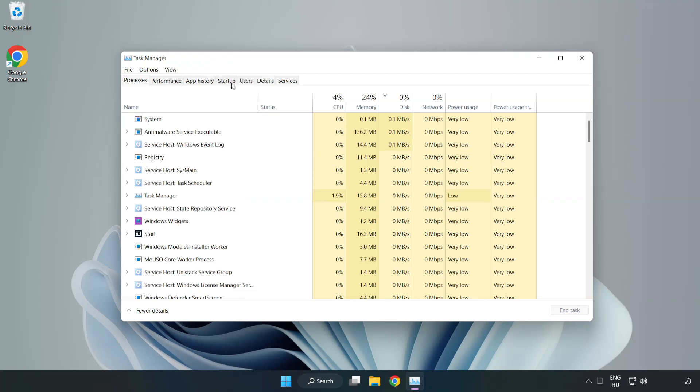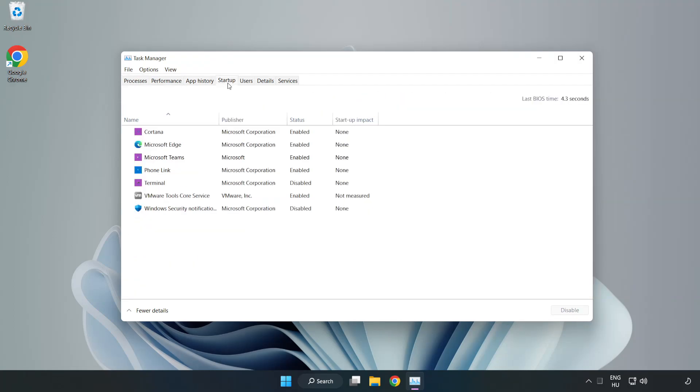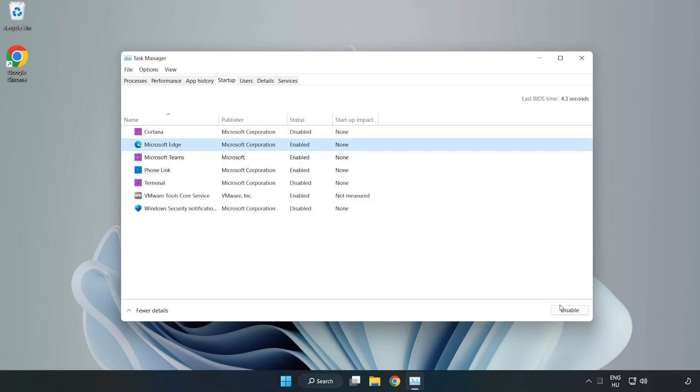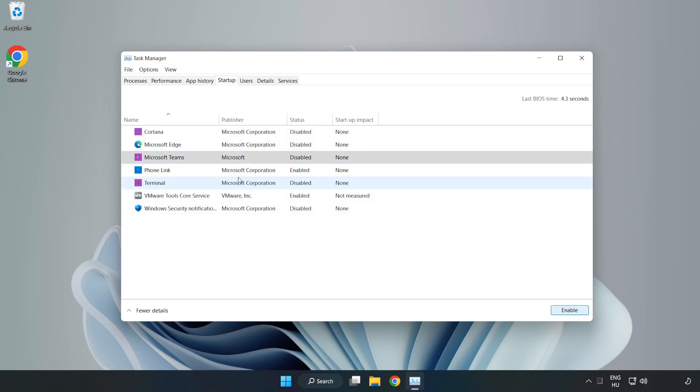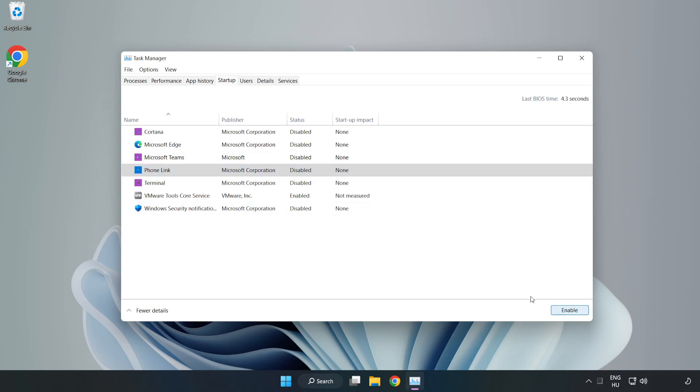Click startup, disable not used applications. Close the window.